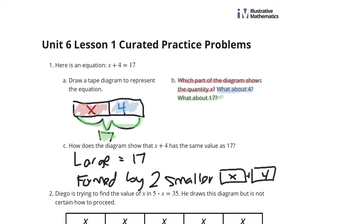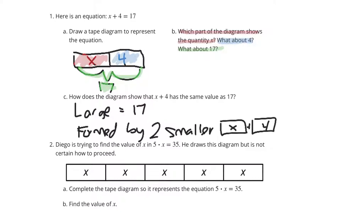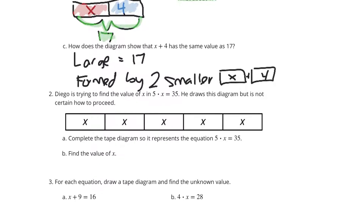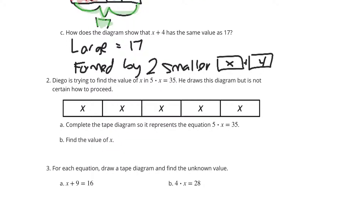Now, moving on to the next question: Diego is trying to find the value of x in 5 times x equals 35. He draws a diagram but is not certain how to proceed.